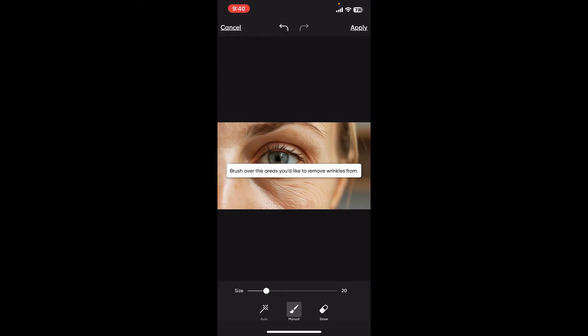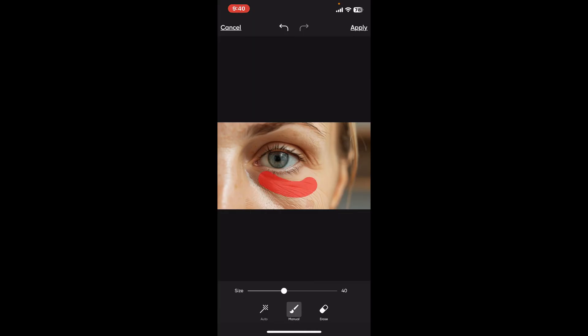You can select the brush size by toggling on the Size button. Now simply brush around the area on your image and you will notice the wrinkles from the area have now disappeared. Follow through this process for every other wrinkle you want to make disappear.